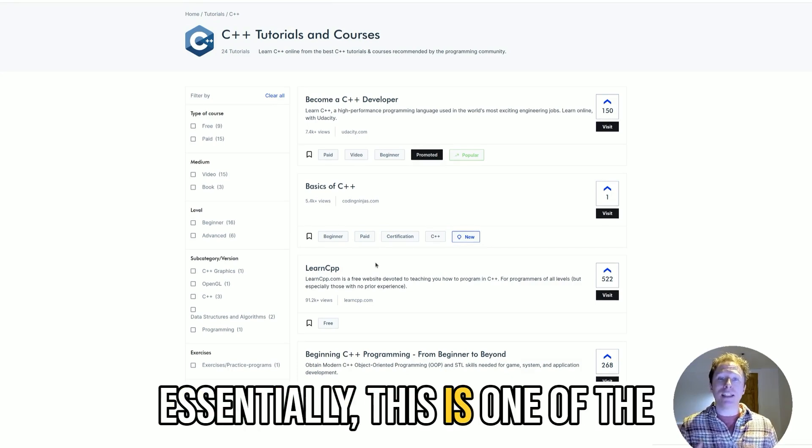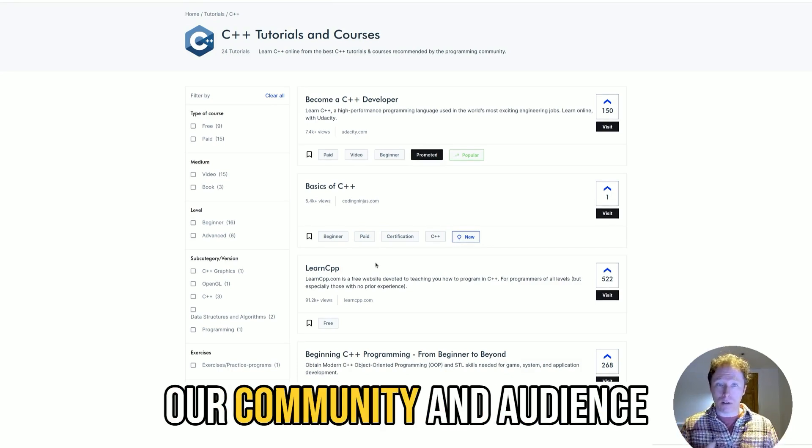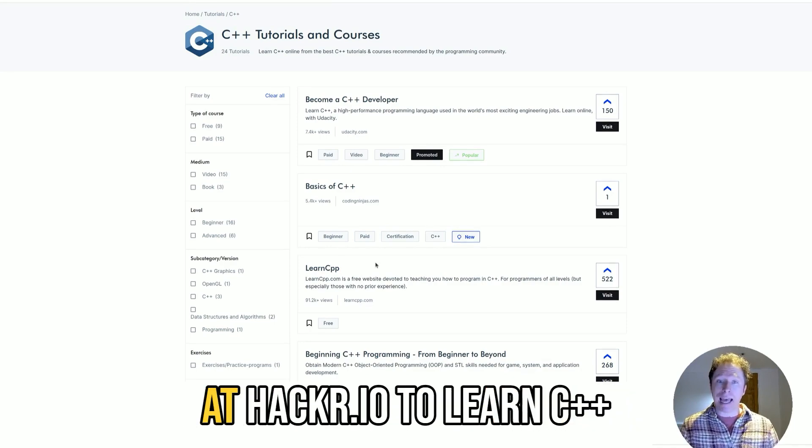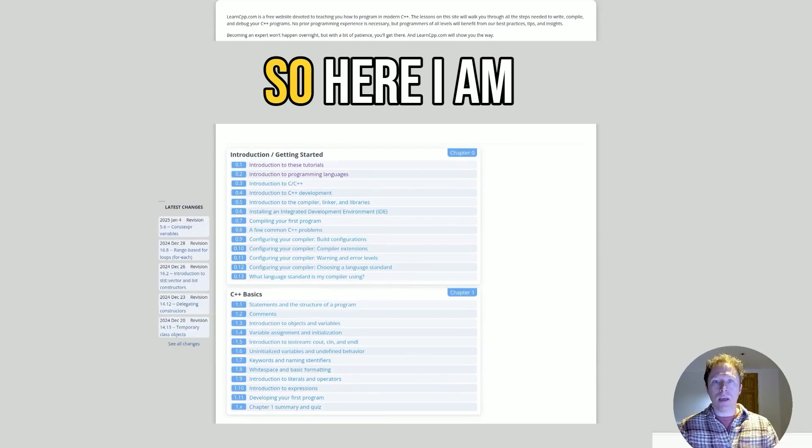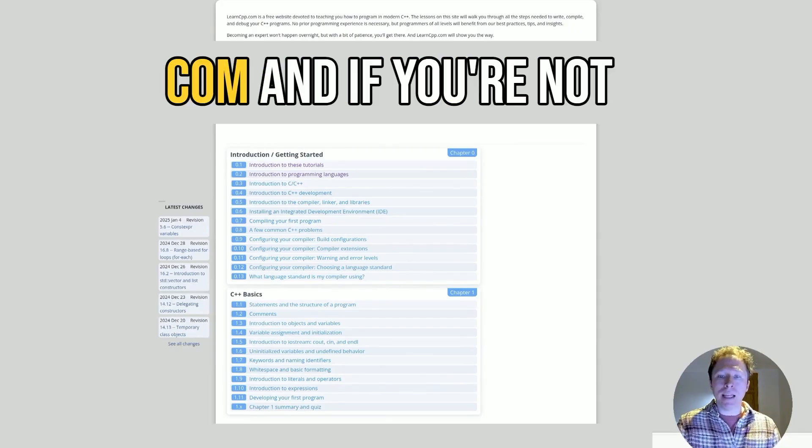Essentially, this is one of the best resources as chosen by our community and audience at Hacker.io to learn C++. So here I am at LearnCPP.com.